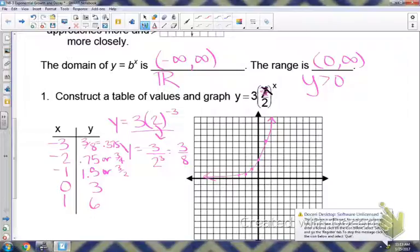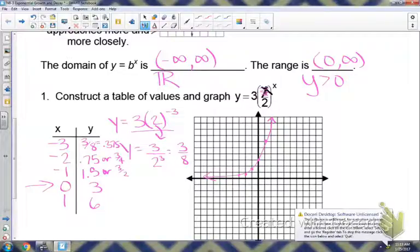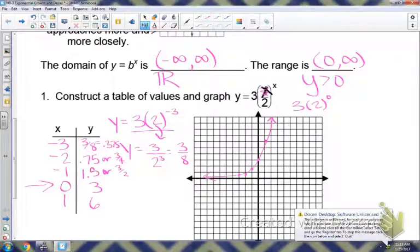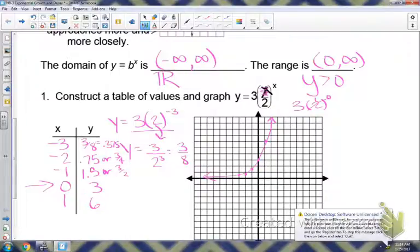A way to figure out your y-intercept is to plug a 0 in for x. The y value would be 3, which is the coefficient. If we plug in 0 for the exponent, that part equals 1, so really all you have is the coefficient — because 3 times 1 gives you 3. That's how you find your y-intercept when your exponential function has just an x for your exponent.